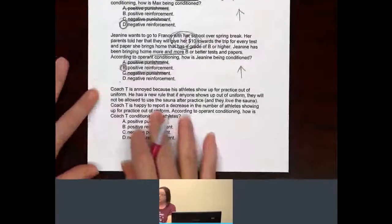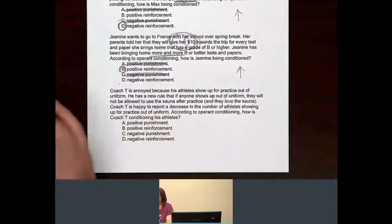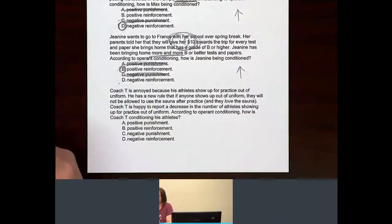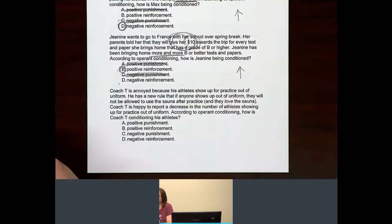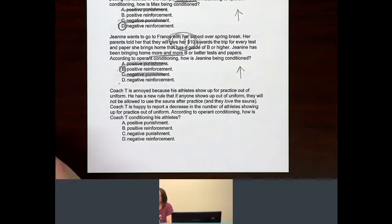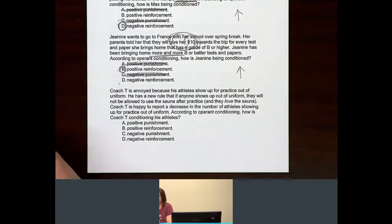Now we have Coach T again, who's annoyed because his athletes show up for practice out of uniform. He has a new rule that if anyone shows up out of uniform, they will not be allowed to use the sauna after practice — and they love the sauna. Coach T is happy to report a decrease in the number of athletes showing up for practice out of uniform. According to operant conditioning, how is Coach T conditioning his athletes?